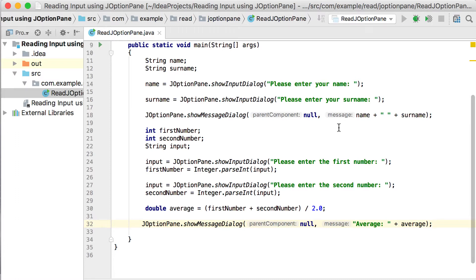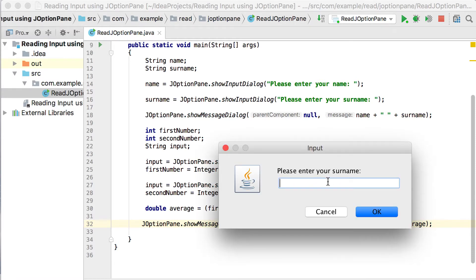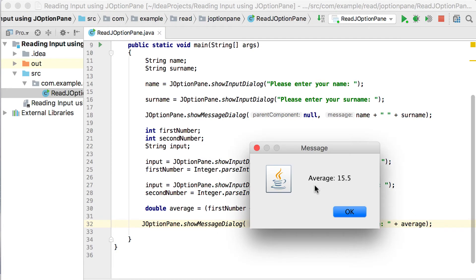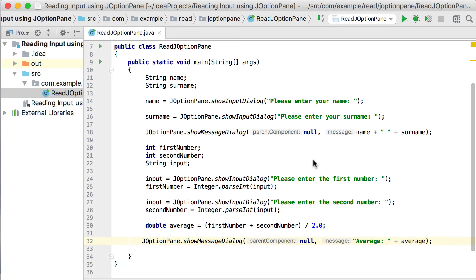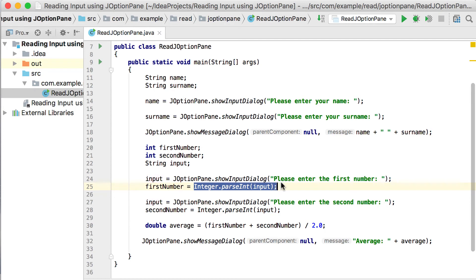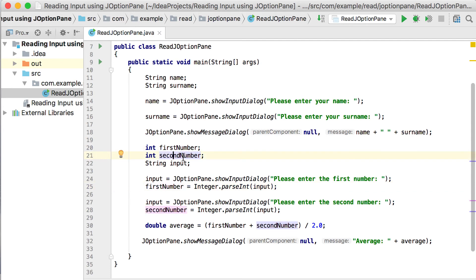Let's run this. It asks for the name — John — and the surname — Rambo. Then it asks for the first number — 11 — and the second number — 20. The average comes out as 15.5. After these two videos, you now know how to get input from the user, and it's important to convert whatever input you get to the correct type — integer, double, or whatever type you're using.